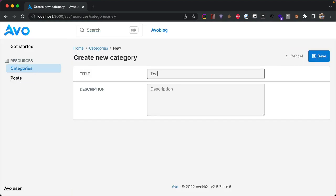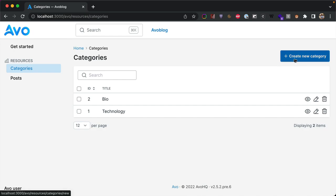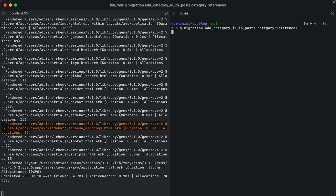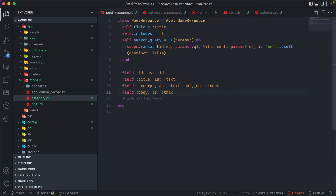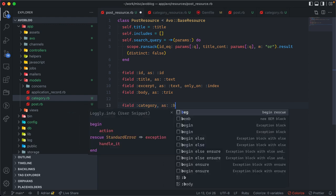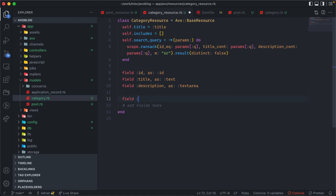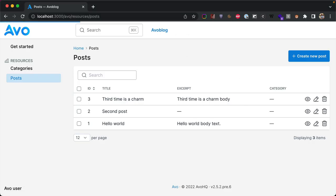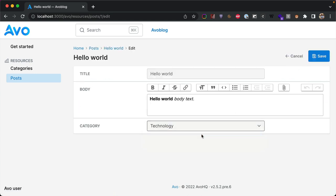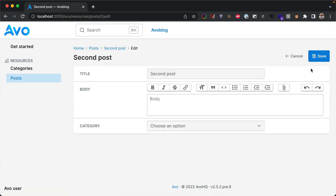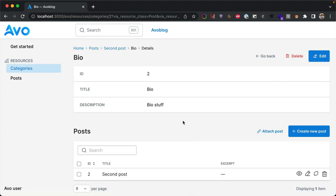Now we have categories. Let's create a 'Technology' category and a 'Bio' category. Then we create the migration to add category_id to posts and tie them together. We add 'belongs_to :category' on Post and 'has_many :posts' on Category. In the resource files we add: on Post, field :category as belongs_to; on Category, field :posts as has_many. Refreshing the page, we get the category column, and on the edit form we can choose a category to attach.